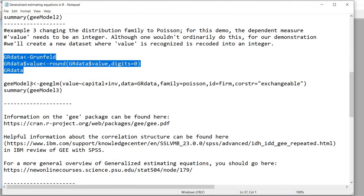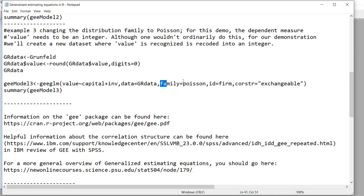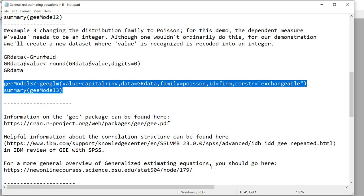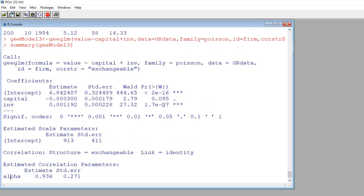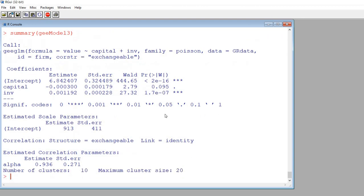Now we'll create GEE_Model3, keeping everything the same as Model 2 except setting the family equal to Poisson and using gr_data. After copying and pasting this and hitting enter, we've run our analysis assuming a Poisson distribution.